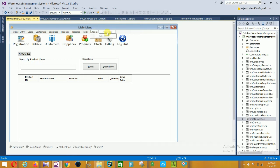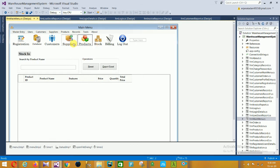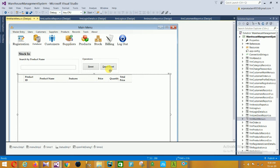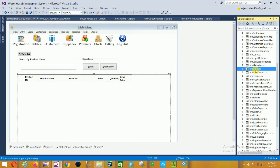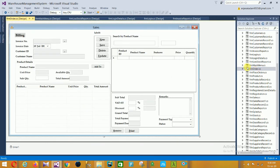Under Records: Customer, Products, Stock, Sales, Supplier, and Low Stock. Under Tools: Notepad, Calculator, WordPad, Task Manager, and more. There is also an About section. The main menu also shows registration data, list for customers, suppliers, products, stock, and billing, plus a Logout option. You can search by product name and export reports to Excel.